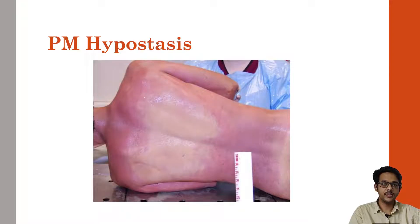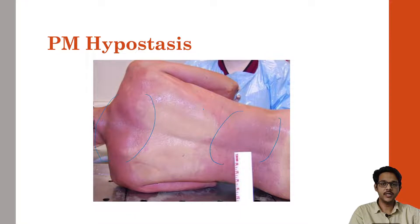This is the image of post-mortem hypostasis. As we can see, the discoloration is seen here — a purplish discoloration which is present in the dependent parts of the body.